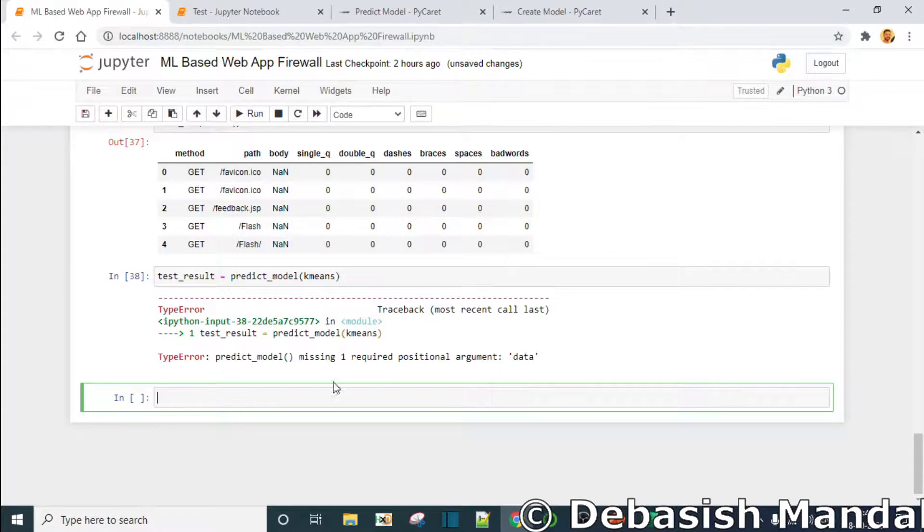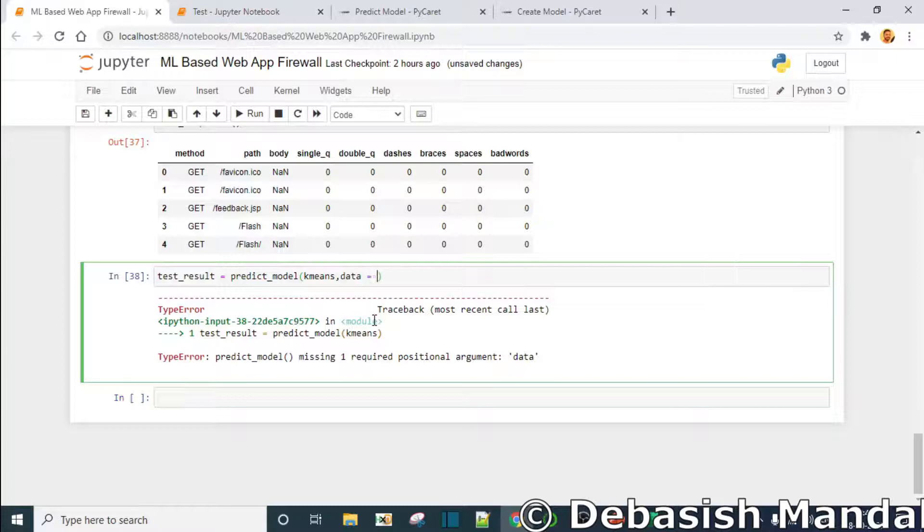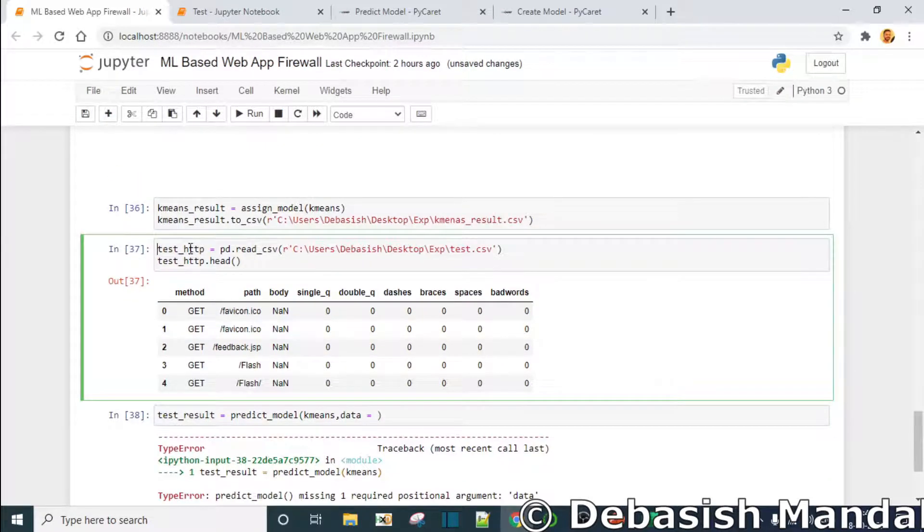Okay we need to actually pass that data - data equals to this http data that I have missed.